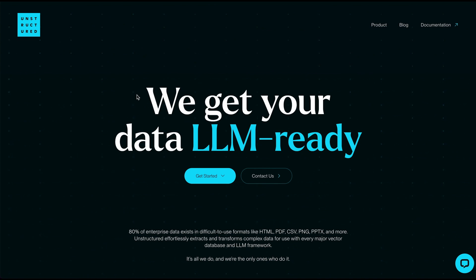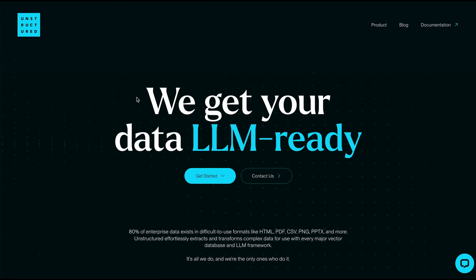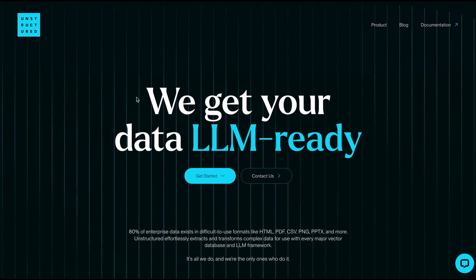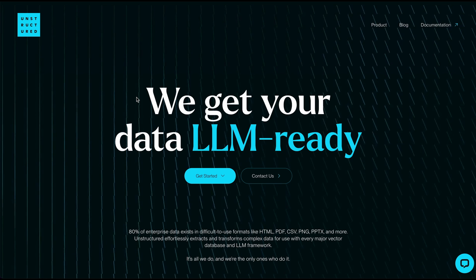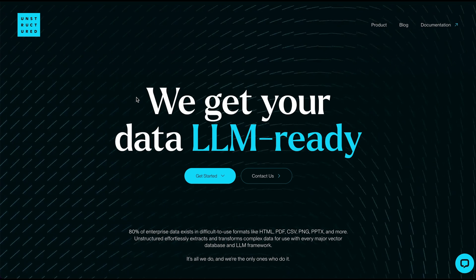In this video, I'm going to be showing you unstructured IO, which is both an open source project as well as a platform that provides tools for simplifying and streamlining the pre-processing of both structured and unstructured documents for your LLM applications.